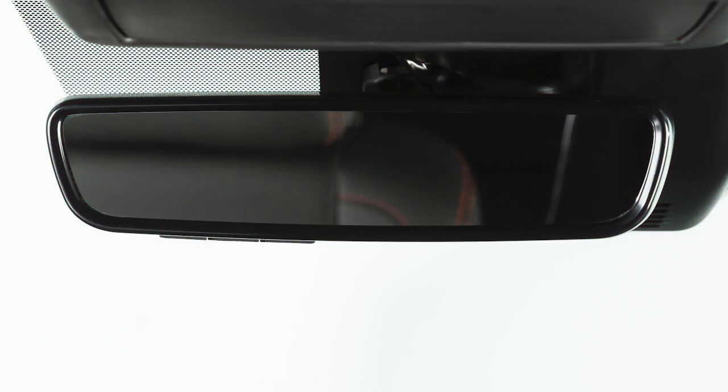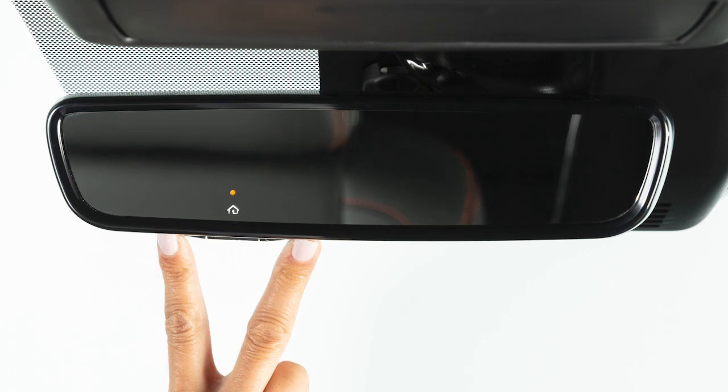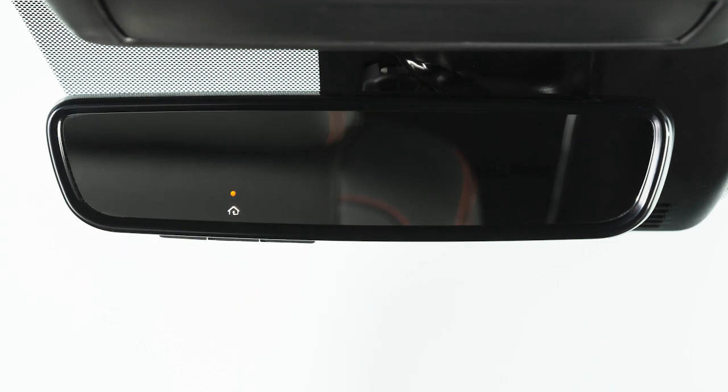To get started, clear the HomeLink memory. Press and hold the two outer buttons. When the LED indicator changes from solid to rapidly flashing, release both buttons. Your HomeLink is now ready to be programmed.